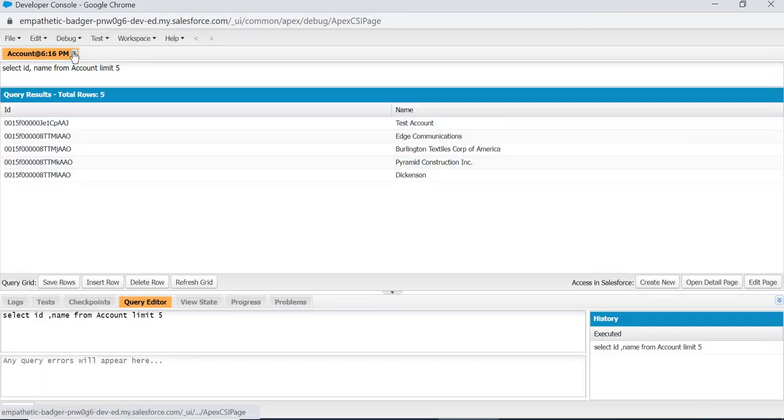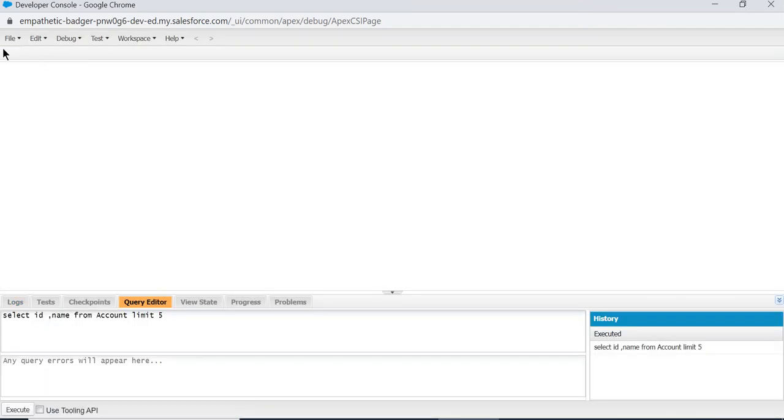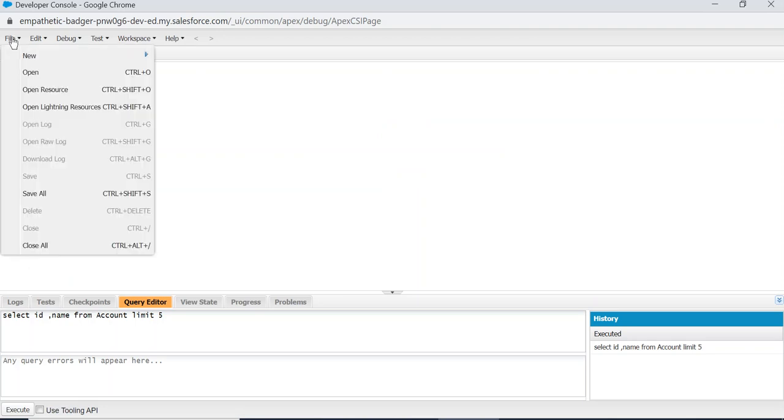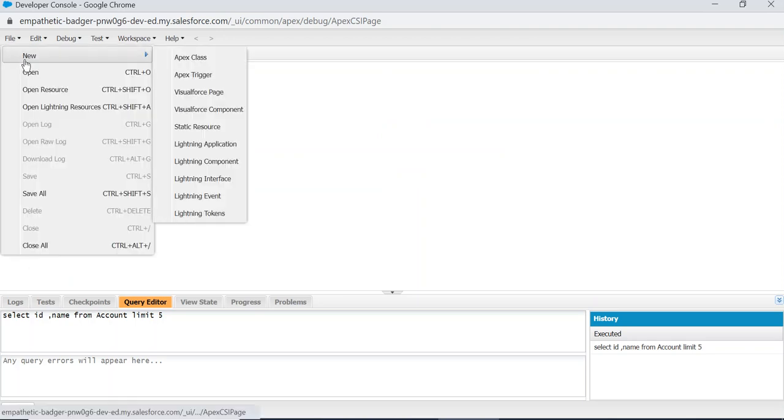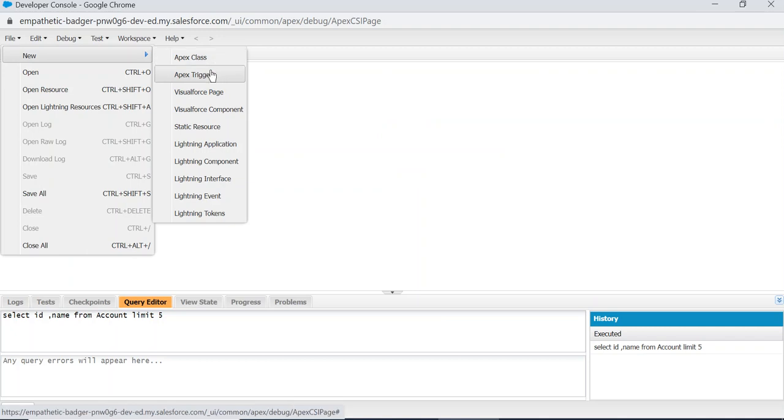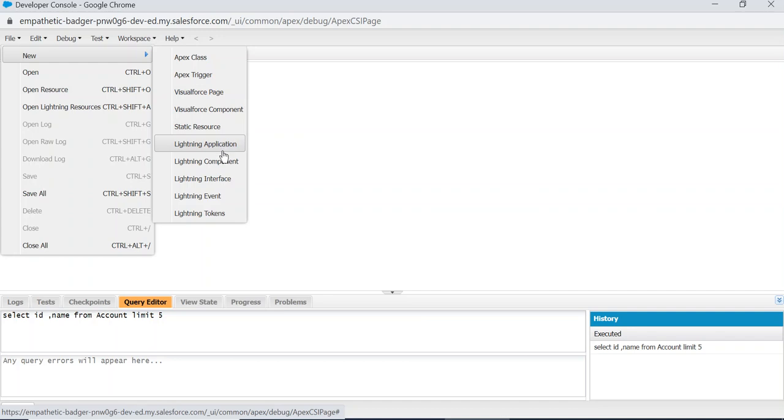This is the File menu. If you want to create a new Apex class you go to New, then Apex Class, Apex Trigger, and then Visualforce Page, Visual Component, Static Resource.